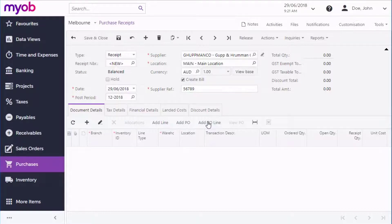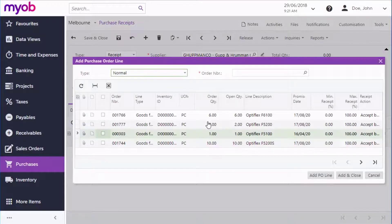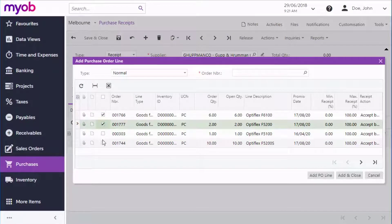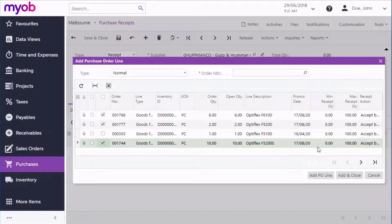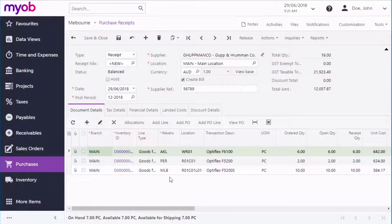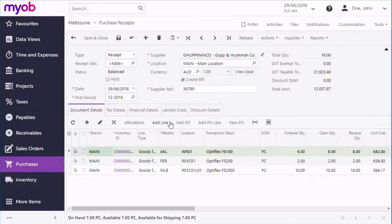You can repeat this process for multiple orders to build up a single receipt that can be processed in one action. This can be useful in cases where your supplier sends a single shipment containing multiple orders. You can make changes to the receipt if you need to, which can include applying supplier discounts if you qualify for any.